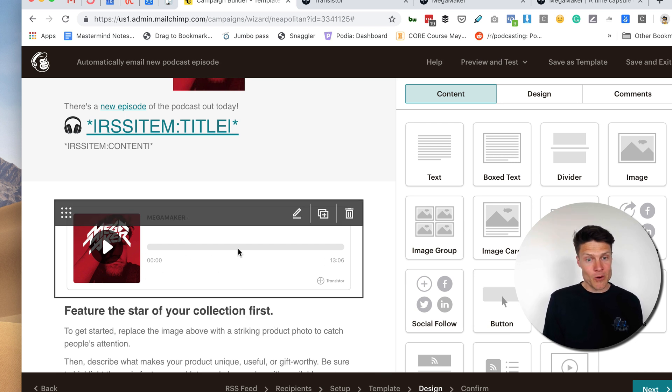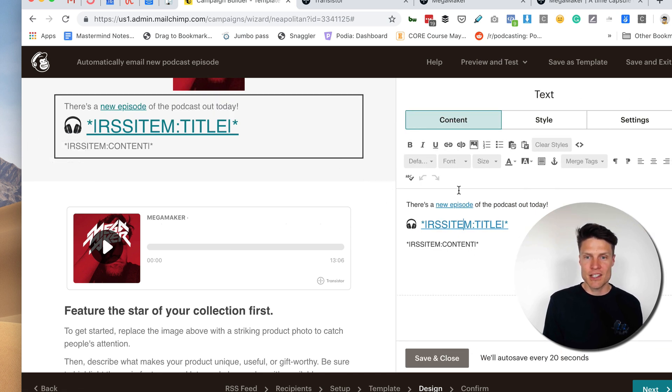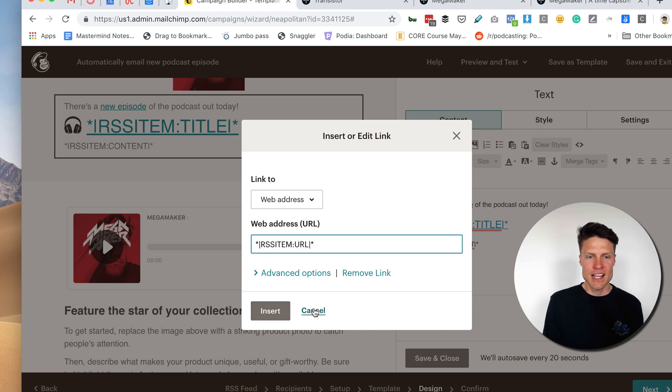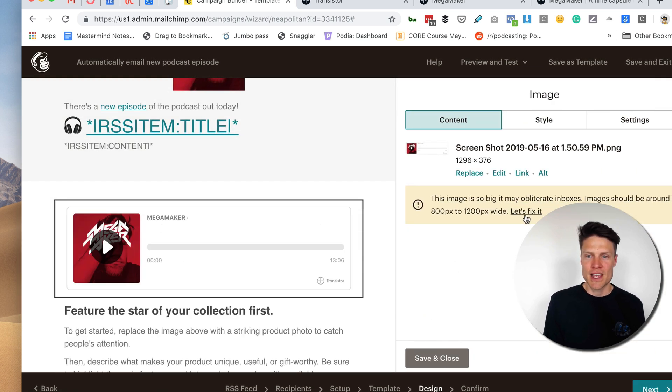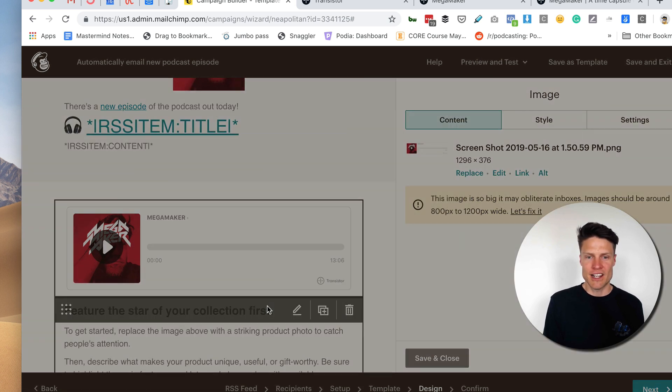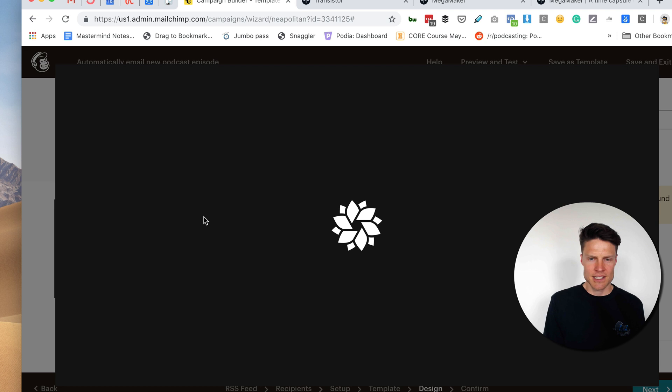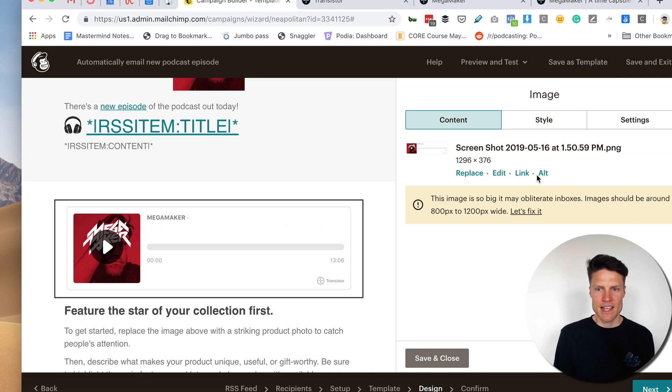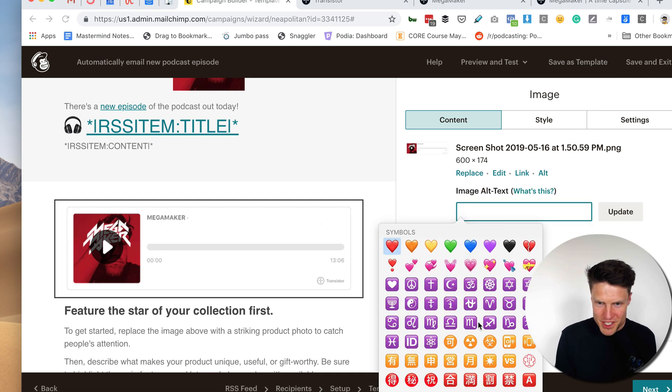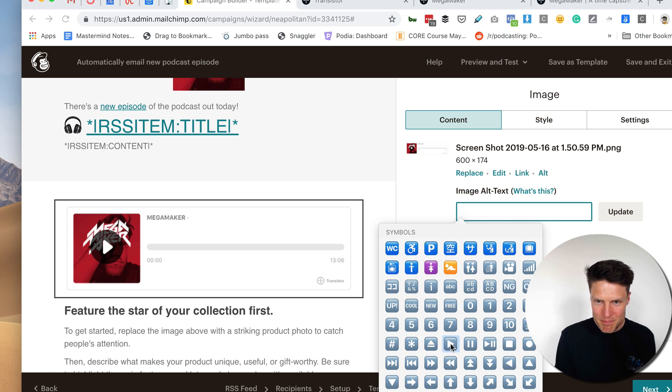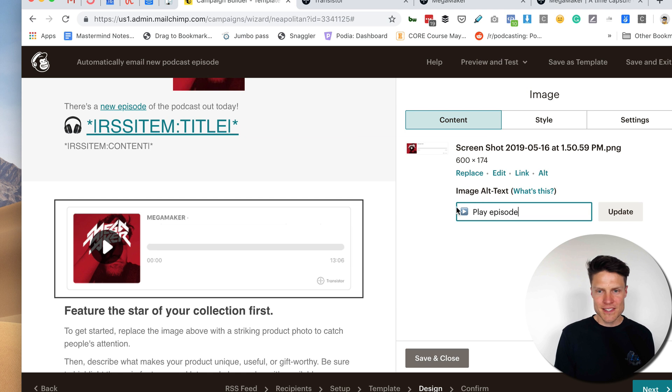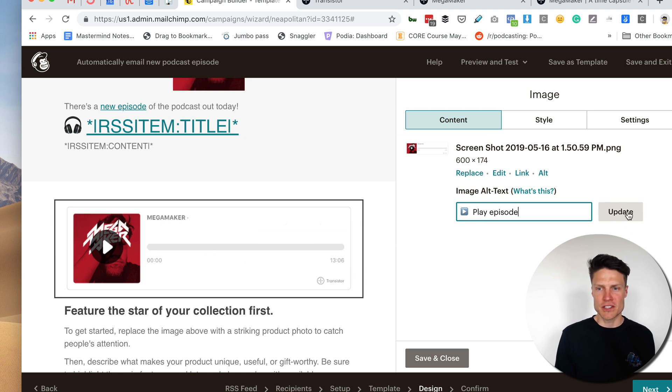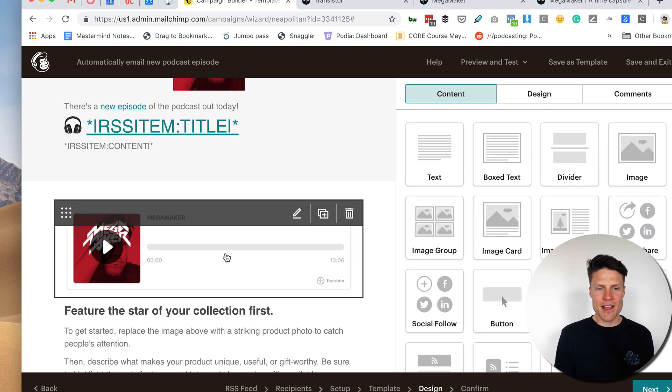And back in MailChimp, I'm going to grab that and drag it into my email editor. And there it is, right? You can see it has the play button and everything. Now what am I going to do here? Well, I'm going to grab this same URL, this RSS item colon URL, and I'm going to hyperlink this image. So let's do that. All right. And I'm actually also going to fix this a little bit too wide. I'm going to make it 600 pixels wide. And I'm going to put another emoji here. I'm going to see if I can find a play button. This kind of looks like play button, play episode. This is just in case this image here doesn't load.